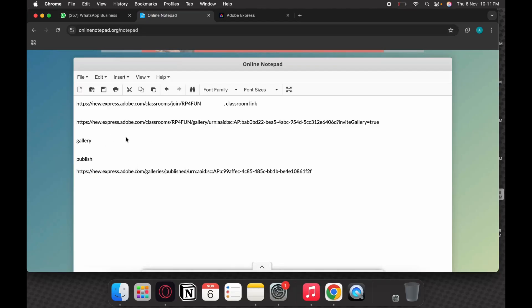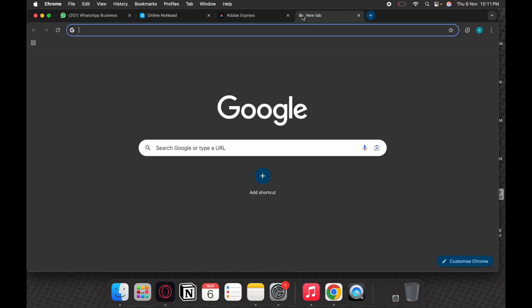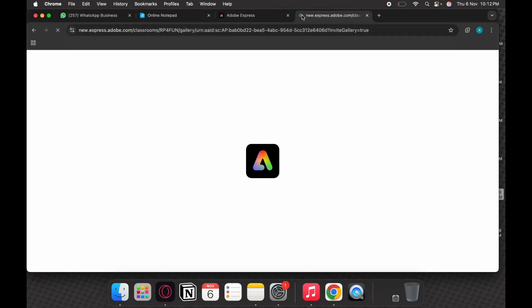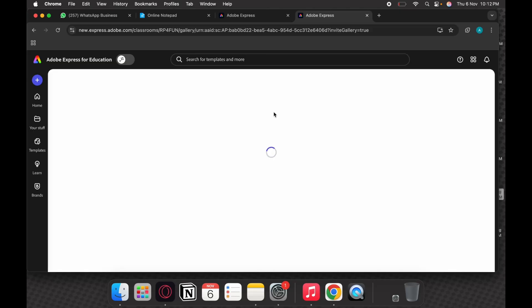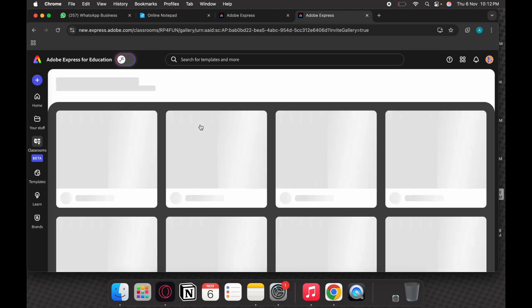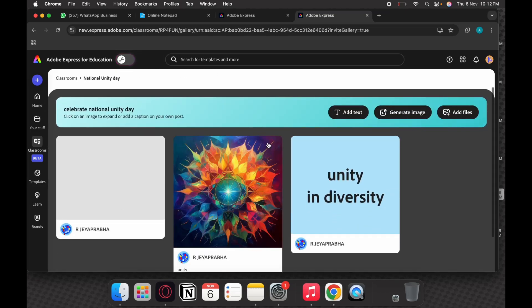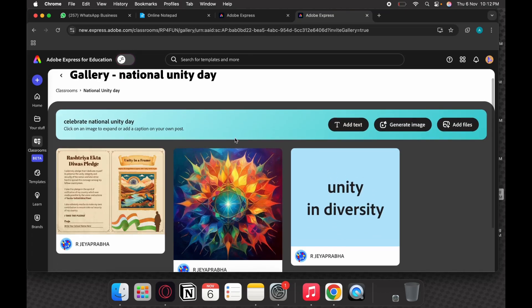This long link you see here is a gallery link. I'm just copying and showing you how you can paste this in a browser and your gallery is going to open for you directly. That's the simplest way to attempt. So here you'll see that there's a gallery. You directly came to the gallery.